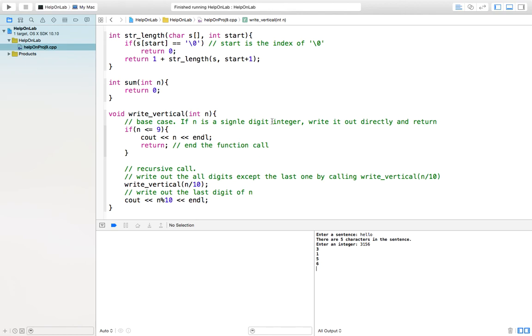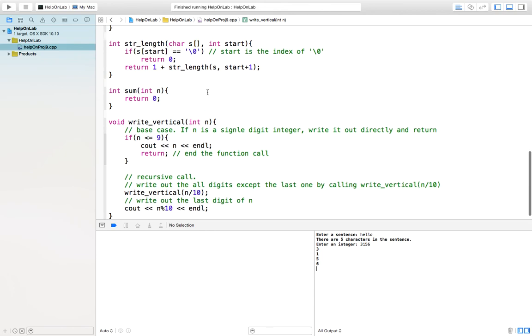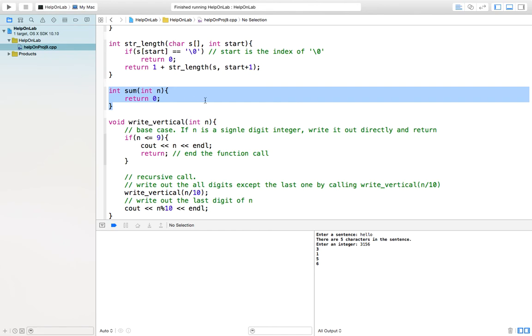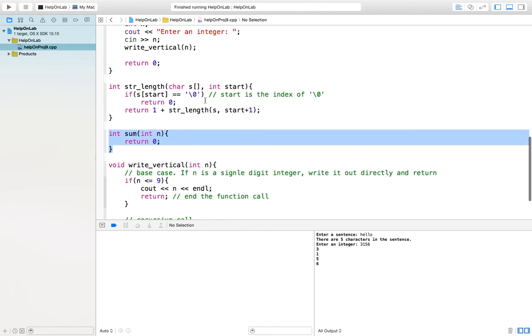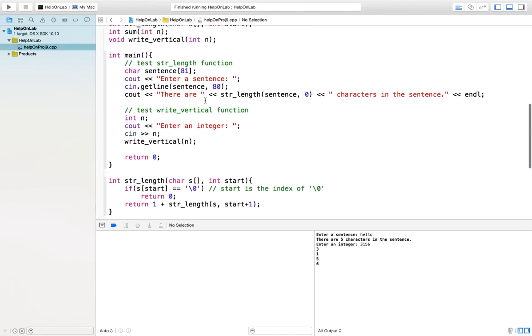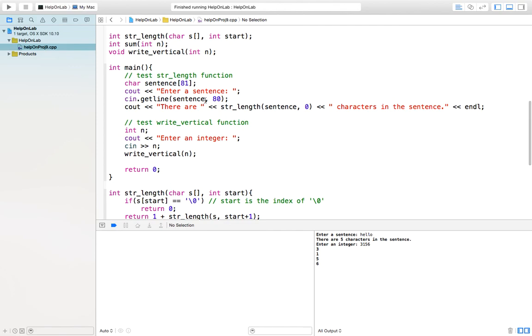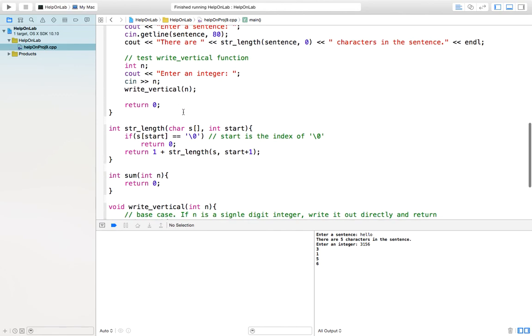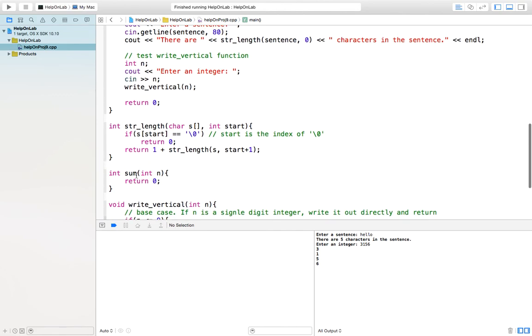Now I hope this video will help you understand more about recursive function. And I left one function in your project that I did not implement here. So it gives you a challenge to finish it by yourself. Don't forget to add the code in the main function to test the sum functions you write. If you have any questions, please give me an email. Goodbye.